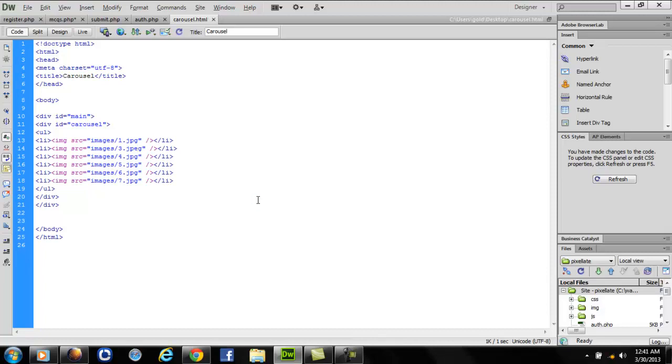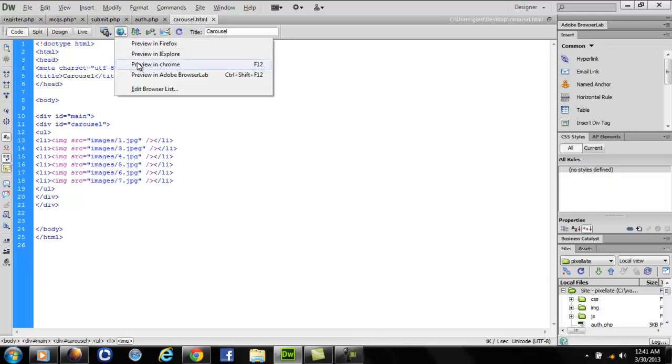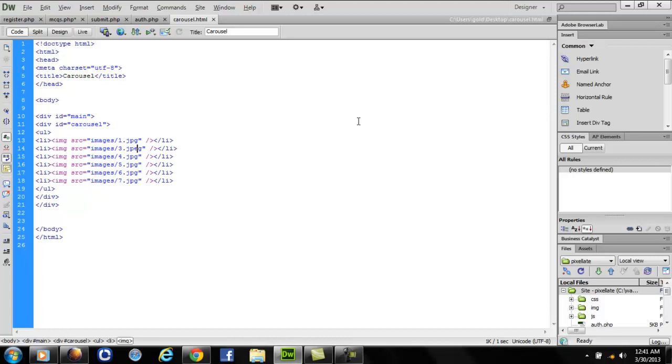Just watch out with the extensions of the file. Let's run it and see how it looks in the browser. I'll preview it in Chrome.